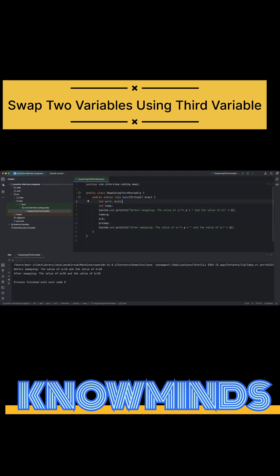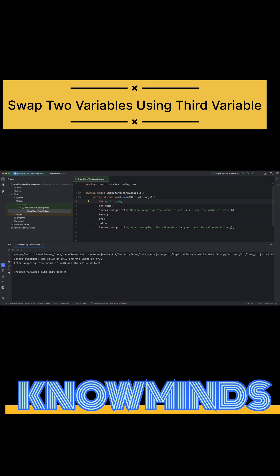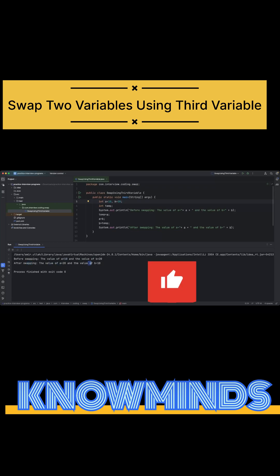So if you look at this output, it says before swapping the value of a is 10 and the value of b is 20. And after swapping, the value of a is now 20 and the value of b is 10.